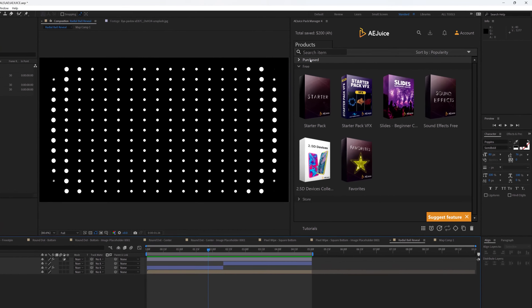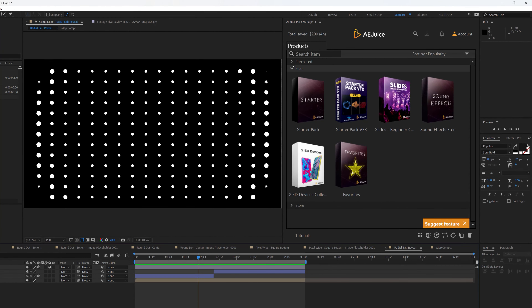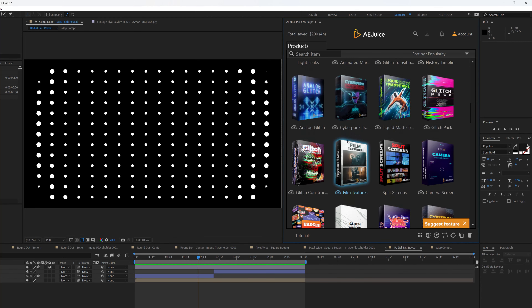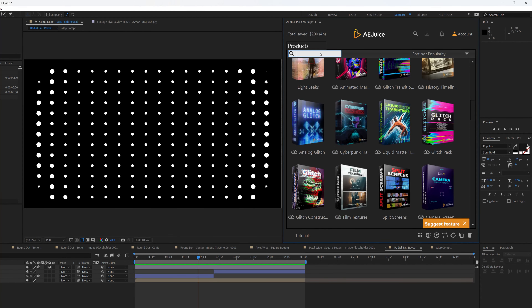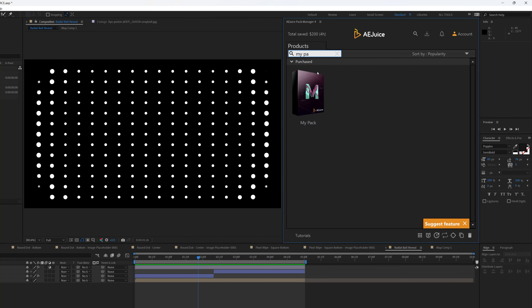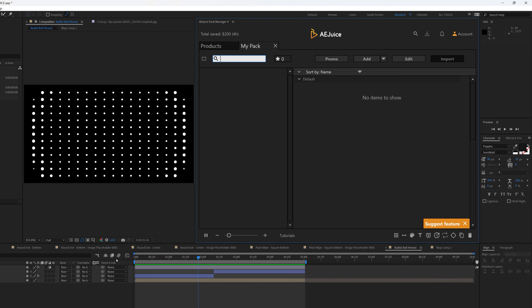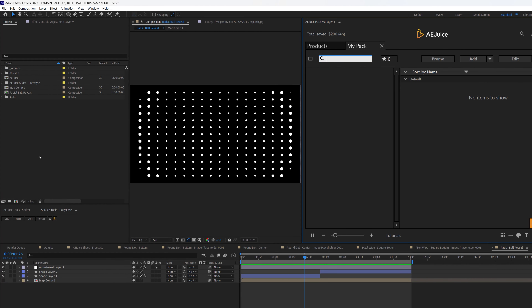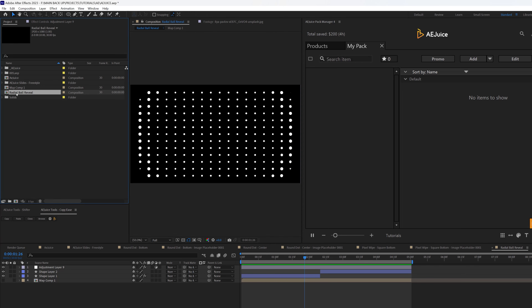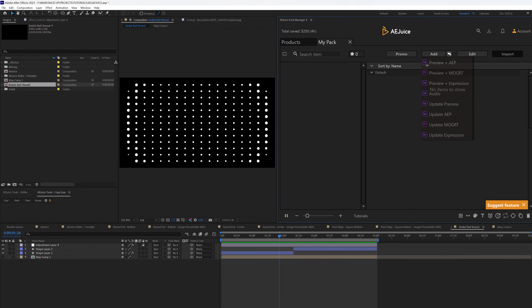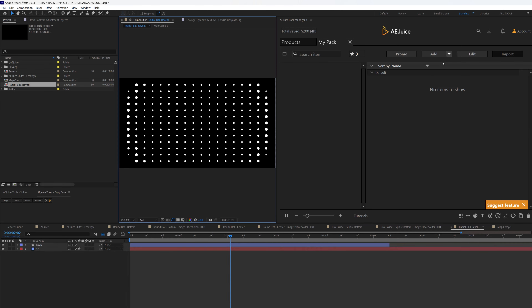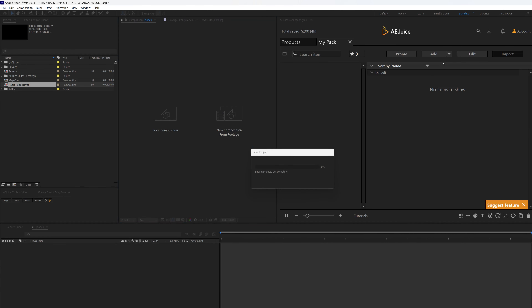I'll stop this and look for My Pack — it's actually in the purchased section, so you need to purchase My Pack to use it. Let me open the purchased packs and search for 'My Pack.' There it is. I'll expand this. Making sure this is selected and this is the comp I'm working with — Radio Ball Review — I'll go to Add, make sure the work area is trimmed to where I want it, and click the first option: Preview Plus AEP. It's going to render and do all of that.